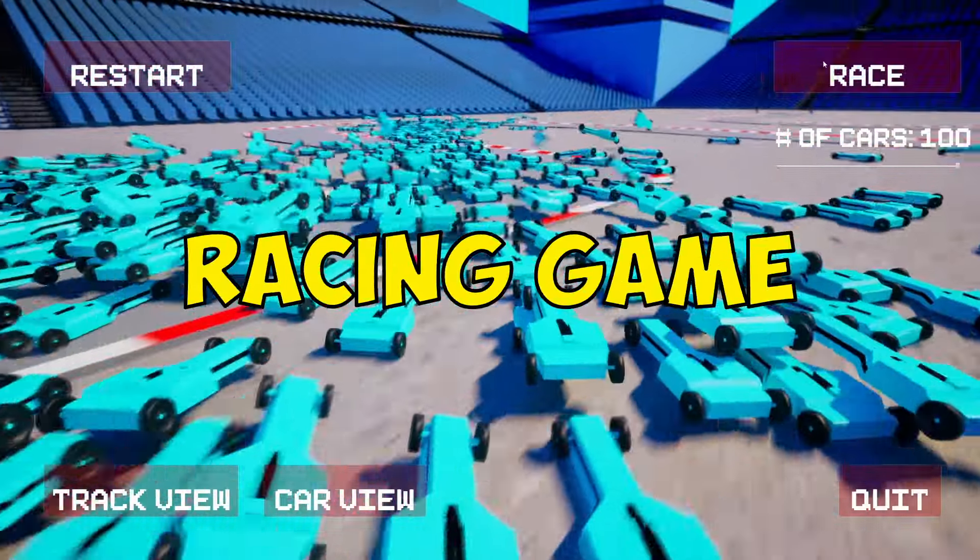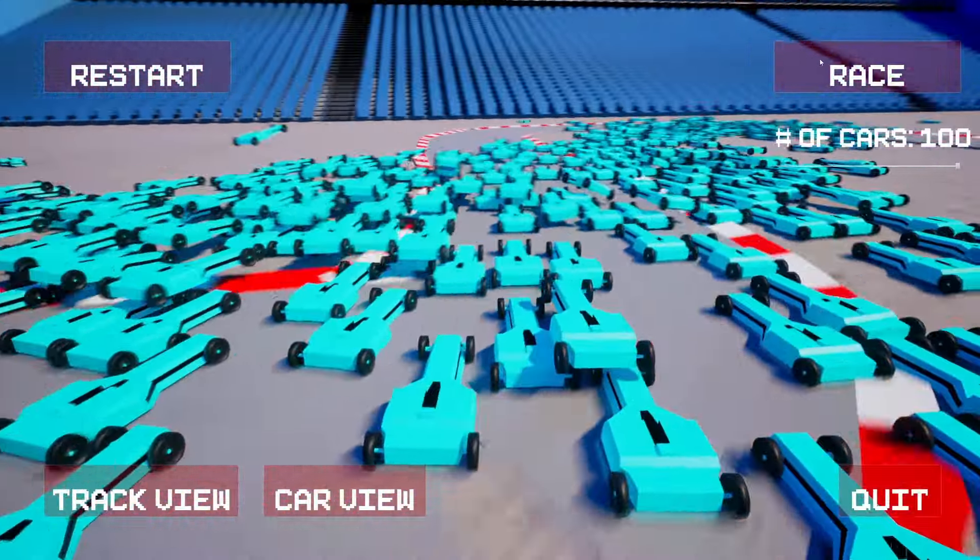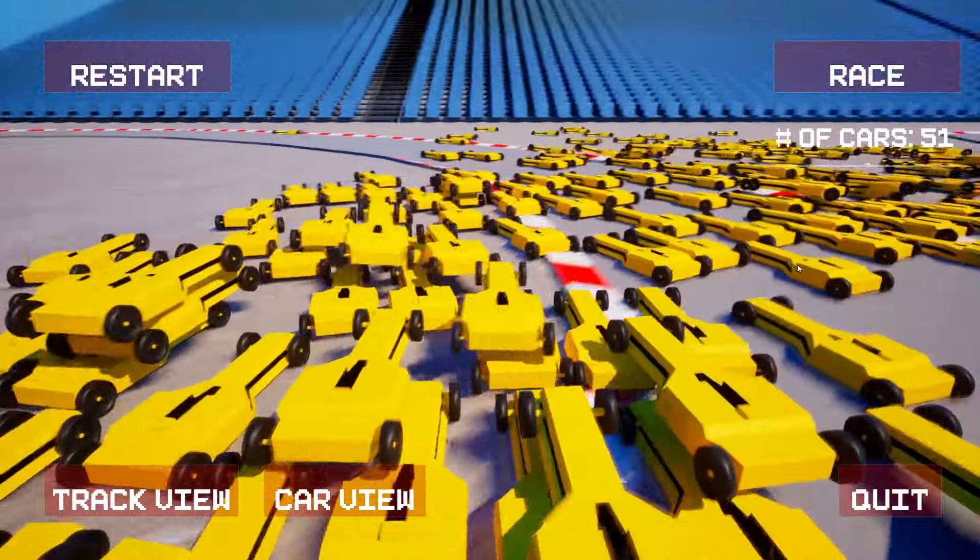This is a racing game, but instead of controlling the car, you control the track. Why did I make this? Because it's awesome, that's why.